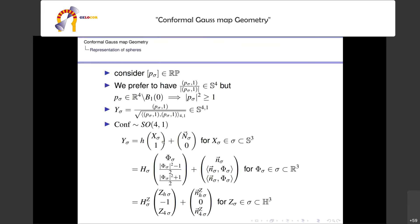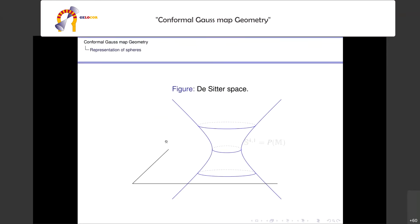This gives us a representation of the sphere sigma in S4_1. This representation is good because the conformal group, which acts on sigma, will act on Y_sigma through linear isometries of S4_1. A sphere in S3 corresponds to a sphere in R3 via stereographic projection, and similarly a sphere in H3 becomes a sphere in R3 or S3. So a sphere is sent to a point on the de Sitter space, which is the image of the set of spheres and planes of R3.